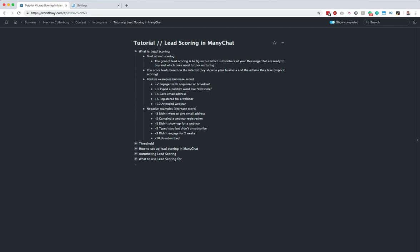Here are some negative examples: if they did not want to give their email address, minus three; if they cancel the webinar registration, minus five; if they do not show up for the webinar, also minus five; when they type 'stop' inside your messenger bot to unsubscribe but then didn't — that's still negative behavior — minus five; when they do not engage for two weeks, minus five; or when they completely unsubscribe from your bot, minus ten or even minus twenty.